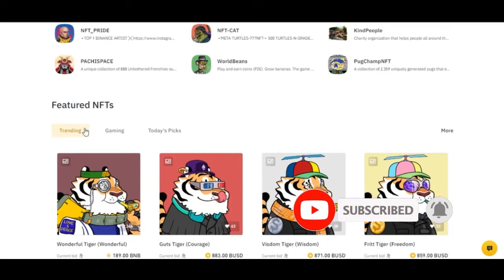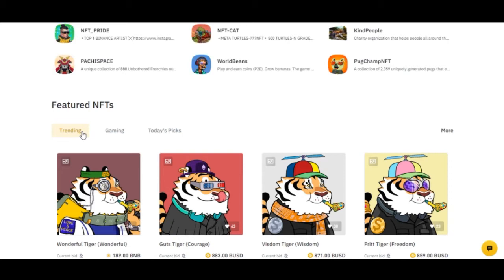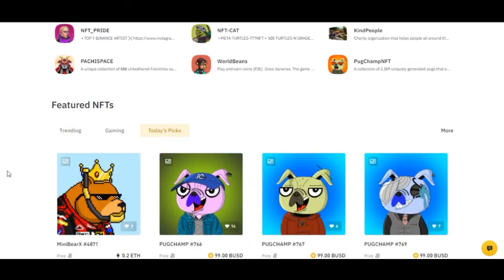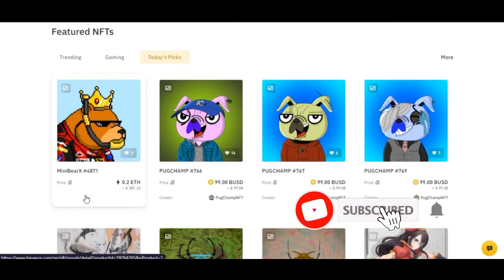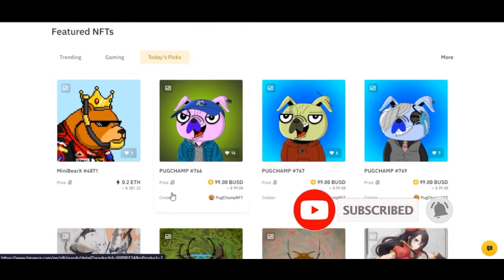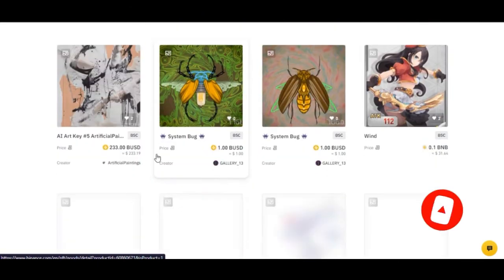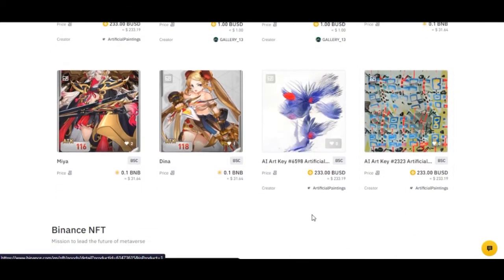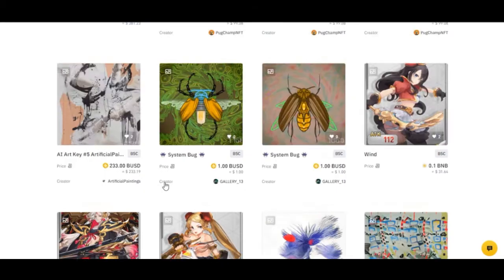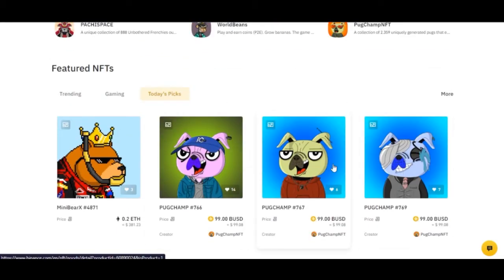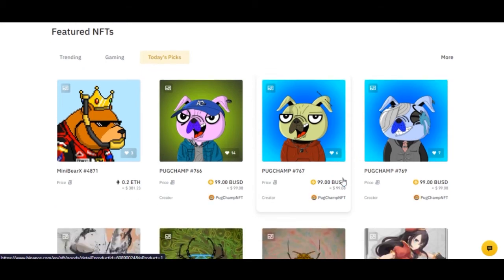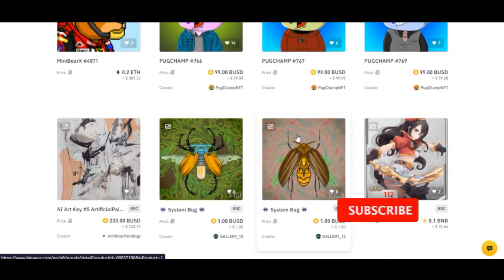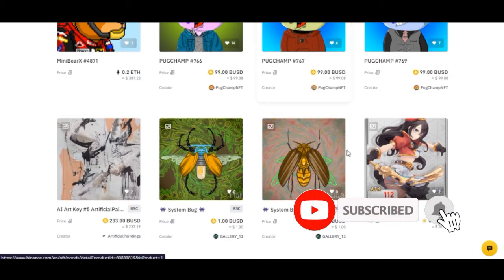Under the featured NFTs, you can see NFTs that are trending, NFTs related to gaming, and NFTs picked for today. Some of them are selling for less than a hundred dollars. These are picks for today, meaning they are trending and more people are paying attention to them.